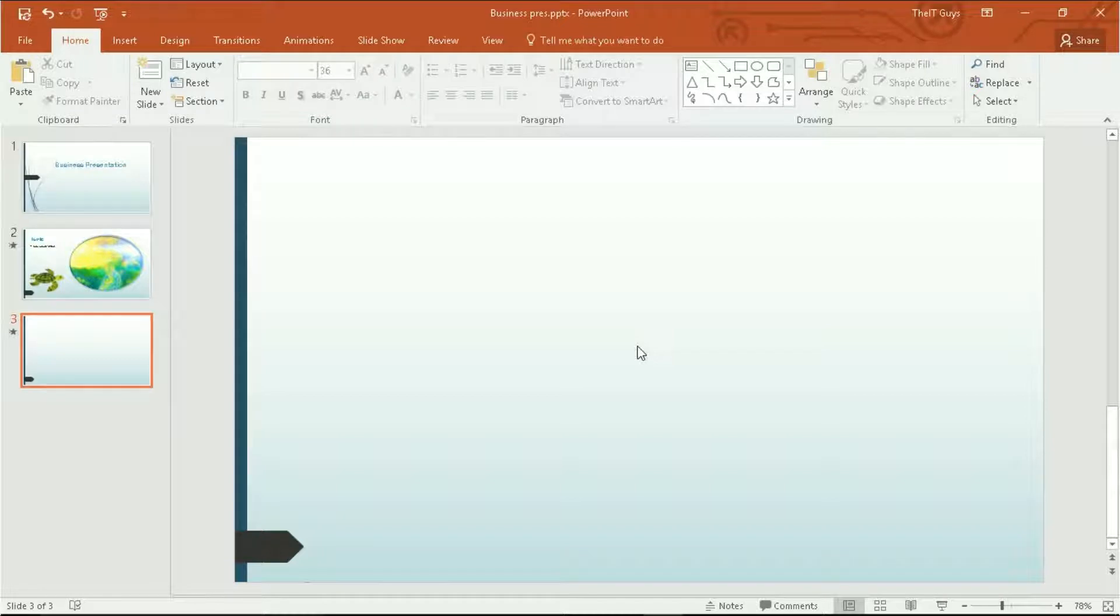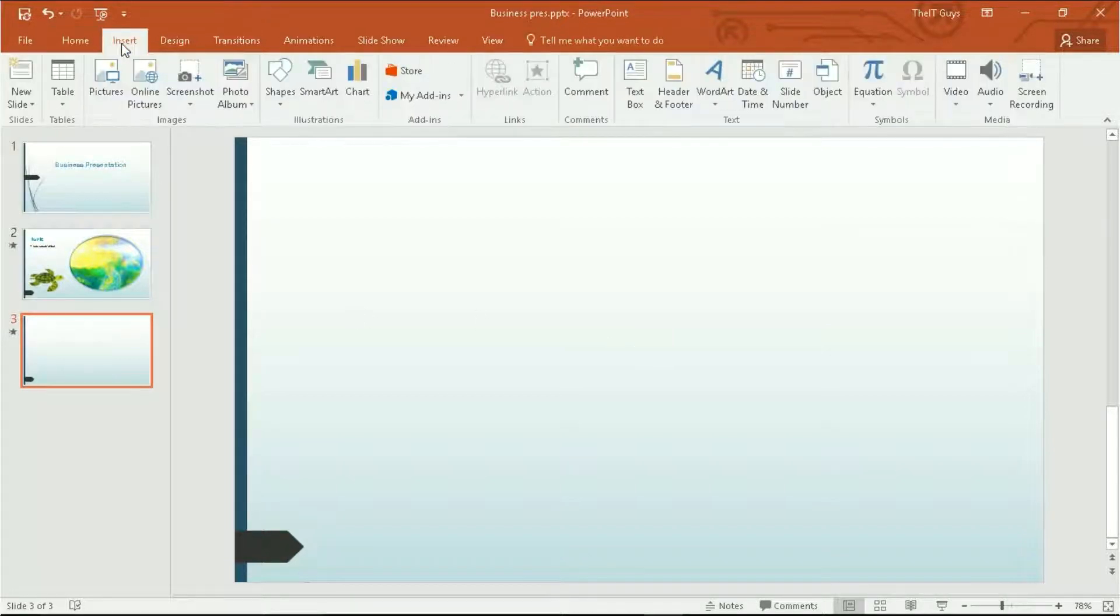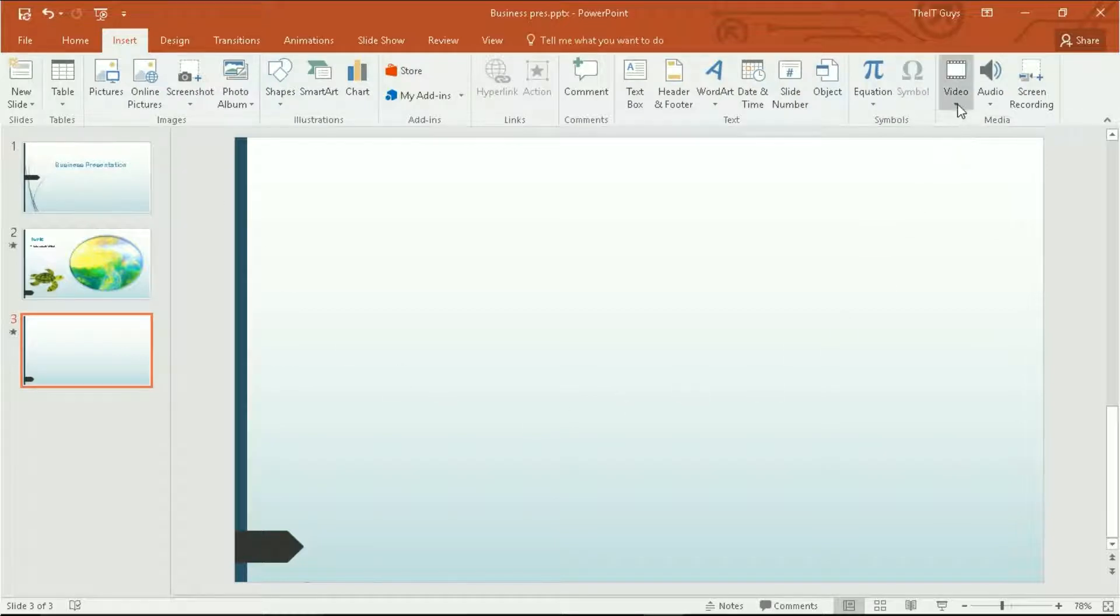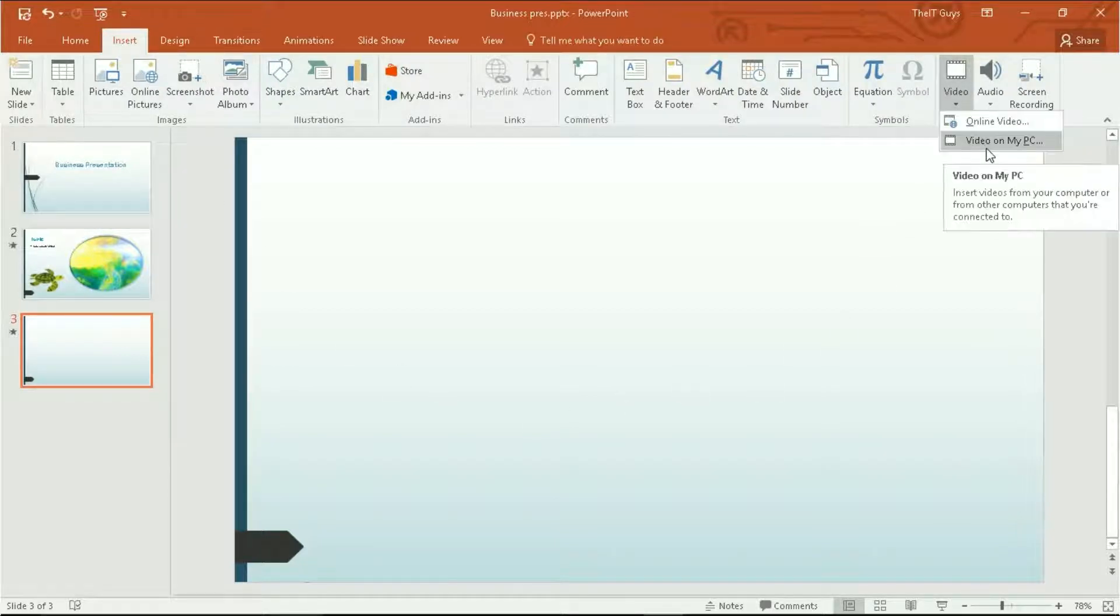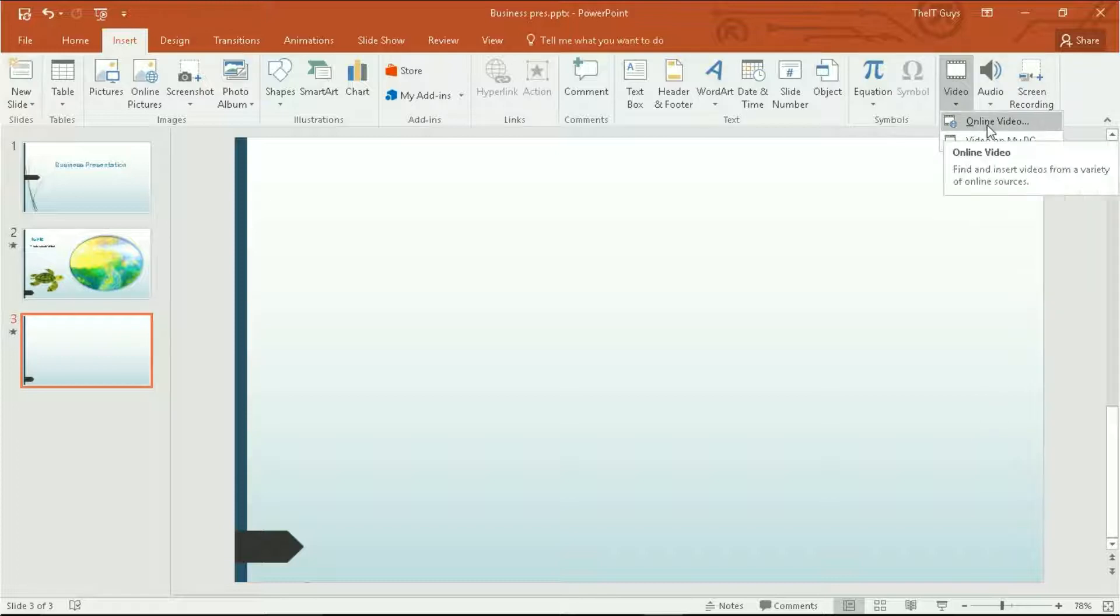To insert a video, come across to the insert tab of the ribbon. Then come across to video. We're going to use a video on my computer, however you can also insert online videos in the same way.